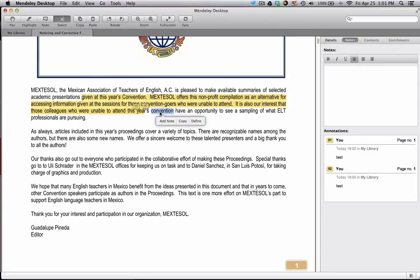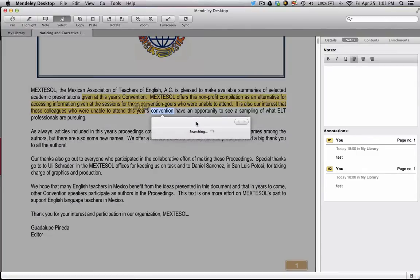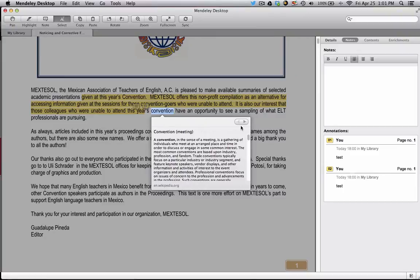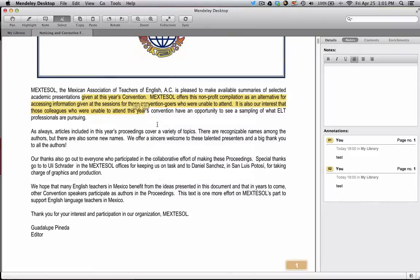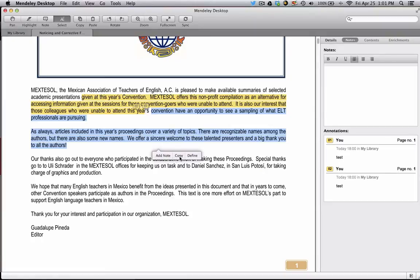Select is a nice feature. You can select text and have the word defined. If you want to copy certain text to other applications, you can use the Select tool, and you can also add notes and copy as well.